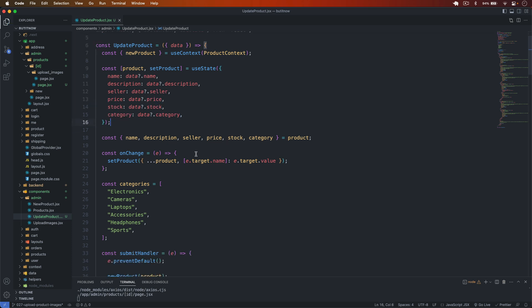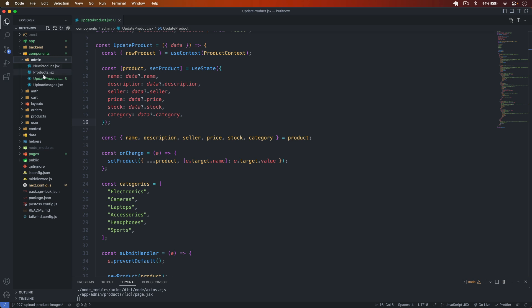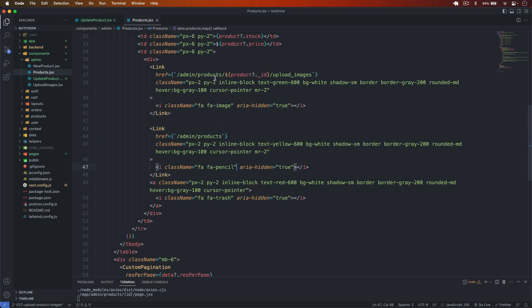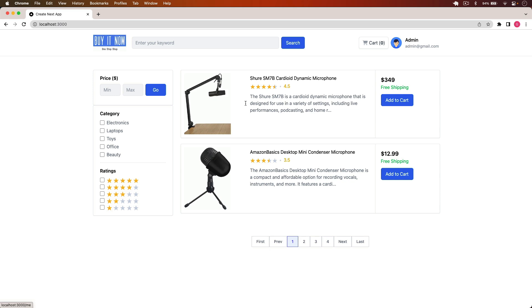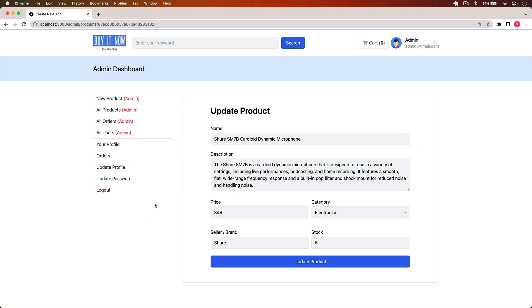I save the file. Then I go to components > admin > products and add the product id to the pencil/edit icon link. Now if I go back to Chrome, navigate to all products, and click the edit icon, I can see all the details of the product are loaded and ready to be updated.